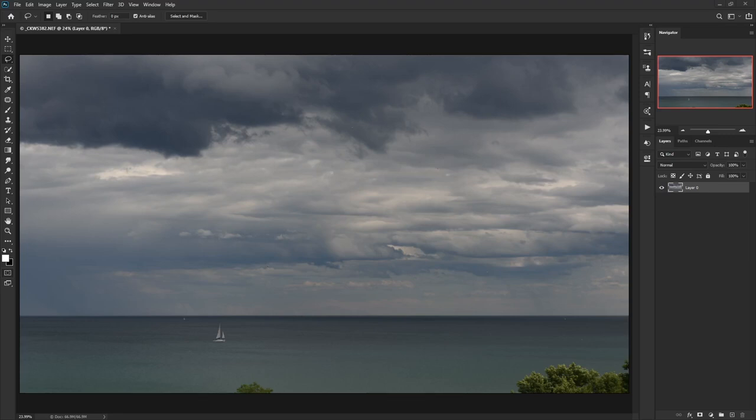Hey everybody, Scott Detweiler here. Welcome back to another thrill-packed episode of Couch to Photoshop. This is the tutorial series where I'm teaching you Photoshop the way I wish it had been taught to me.